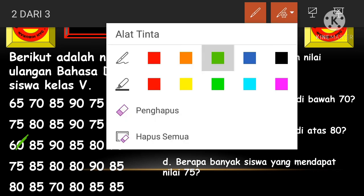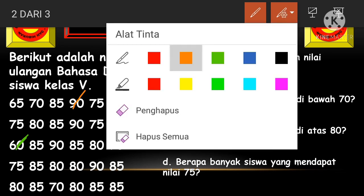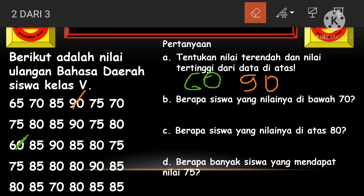Sedangkan nilai tertingginya, kita lihat berapa — apakah 80, atau 85? Dan ada yang lebih tinggi lagi, yaitu nilai tertingginya sama dengan 90. Mudah sekali, bukan?